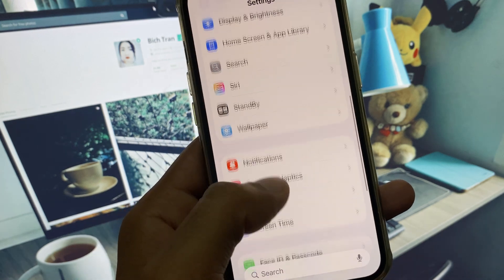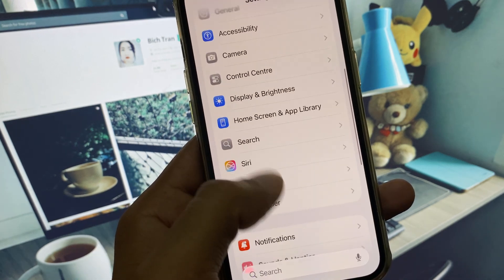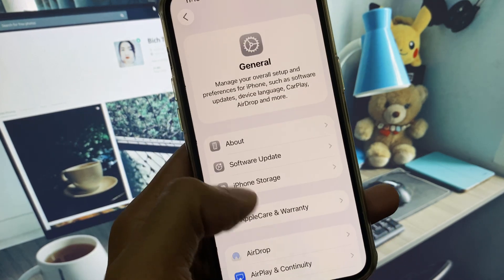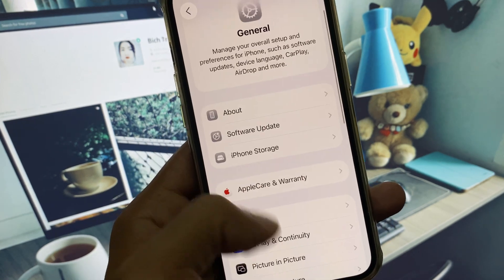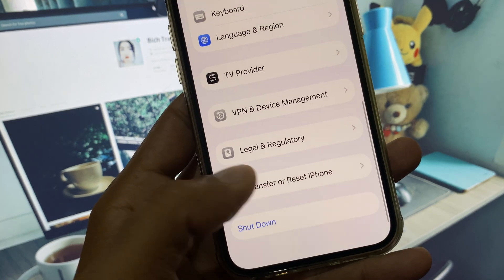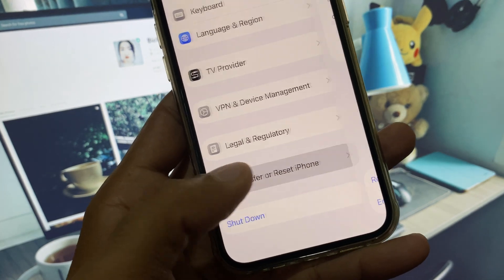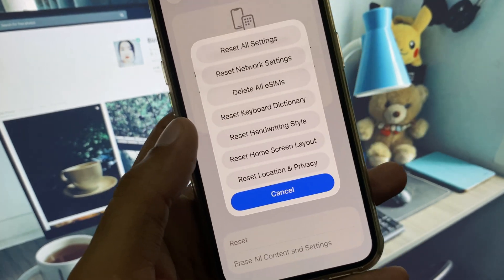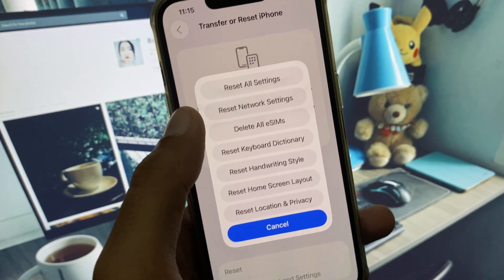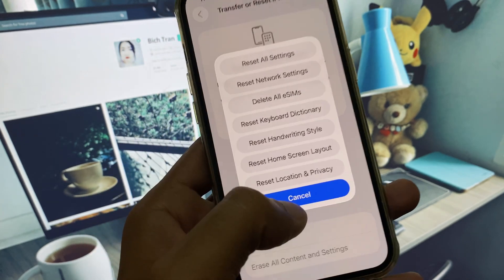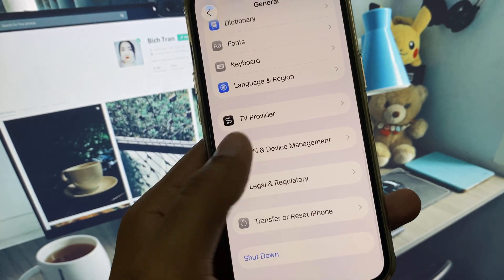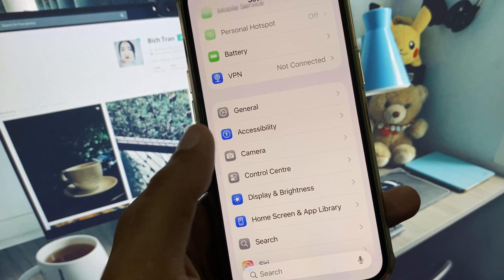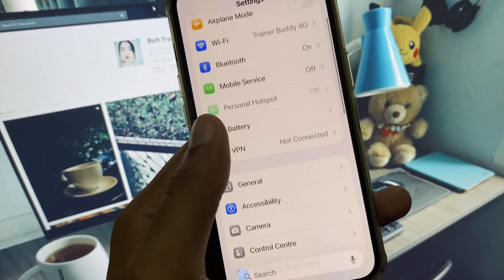Now click on Transfer or Reset iPhone, click on Reset, and you need to reset all settings from here. After this, go back. After doing all these methods, your problem will be fixed. If it's still not fixed, then you need to downgrade your iPhone from iOS 26 to 18.